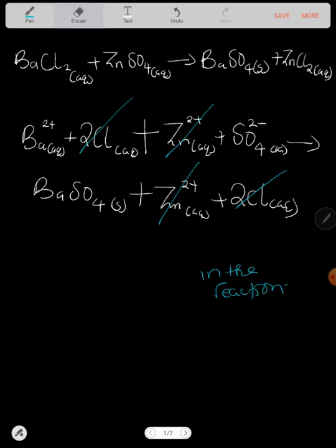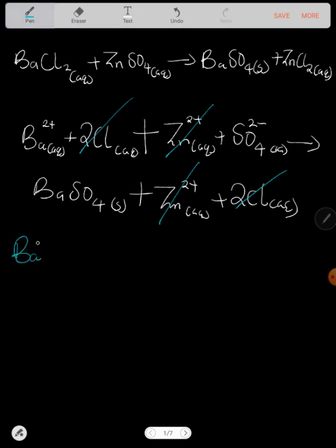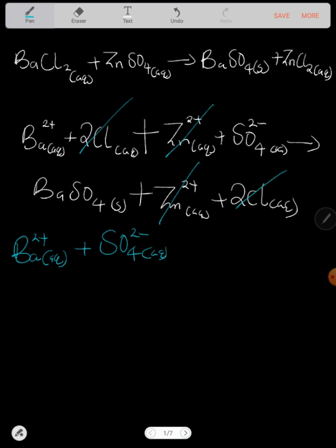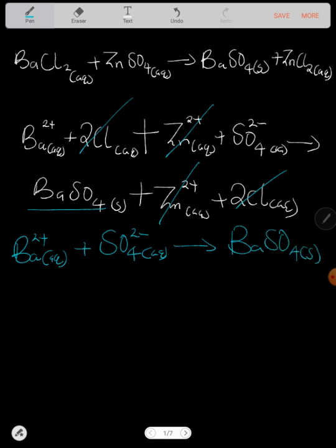We are left with Ba²⁺ (aqueous) plus SO₄²⁻ (aqueous) forming BaSO₄ as a solid — this is a precipitate. Checking the balance: barium is 1 on each side, sulfur is 1 on each side, oxygen is 4 on each side. The equation is balanced and we are done.